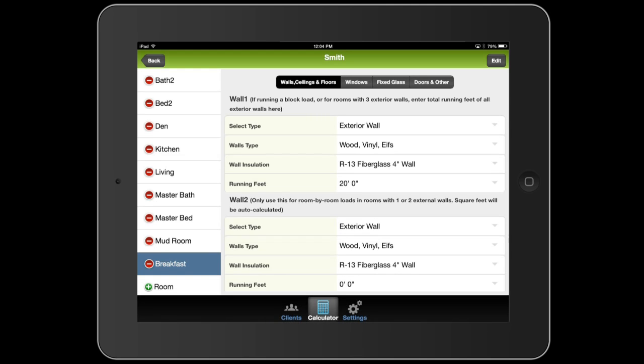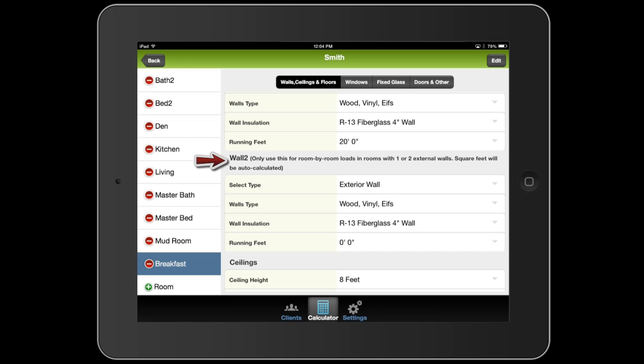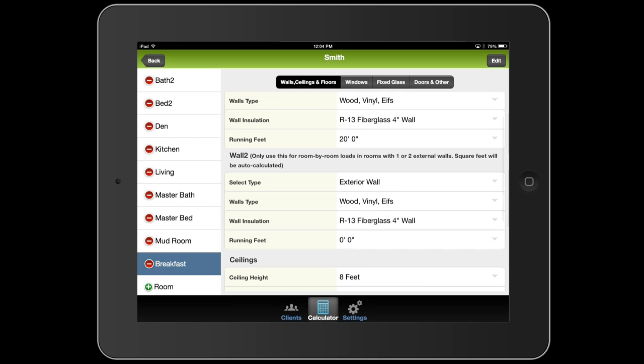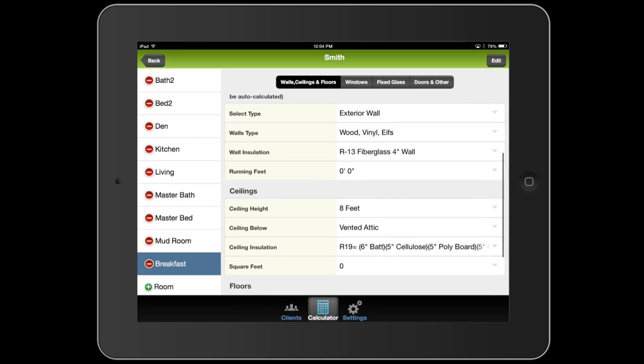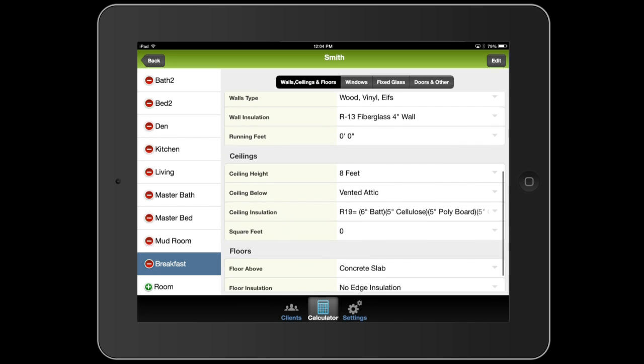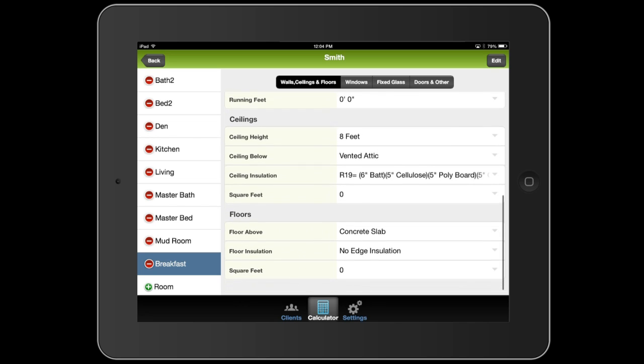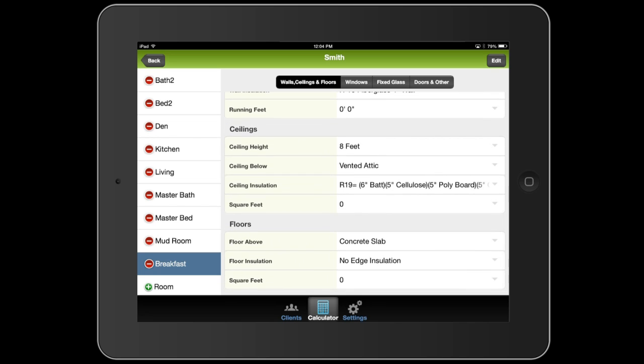And that's all we're going to do. We're going to leave wall two alone, as you can read here. It says, use this for room by room loads in rooms with one or two exterior walls. And the square feet will be auto-calculated if you use that. We didn't use that, so we're going to have to go in and put the square feet of that area in manually. So let's say it's 10 by 5. So we'll just say 50 square feet.